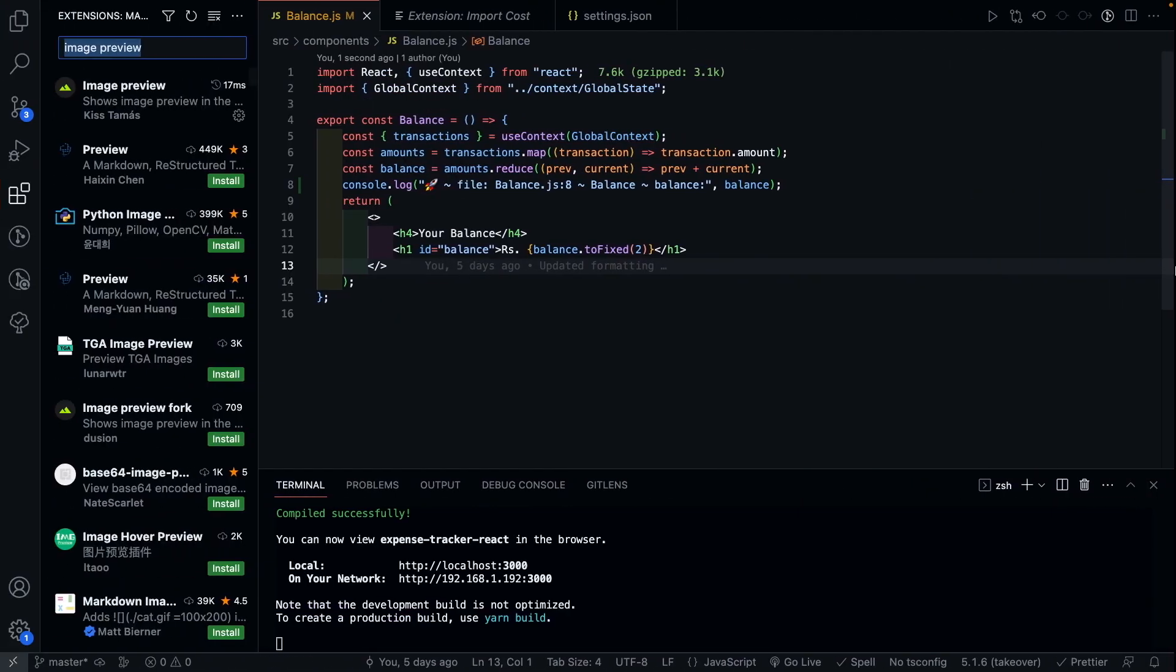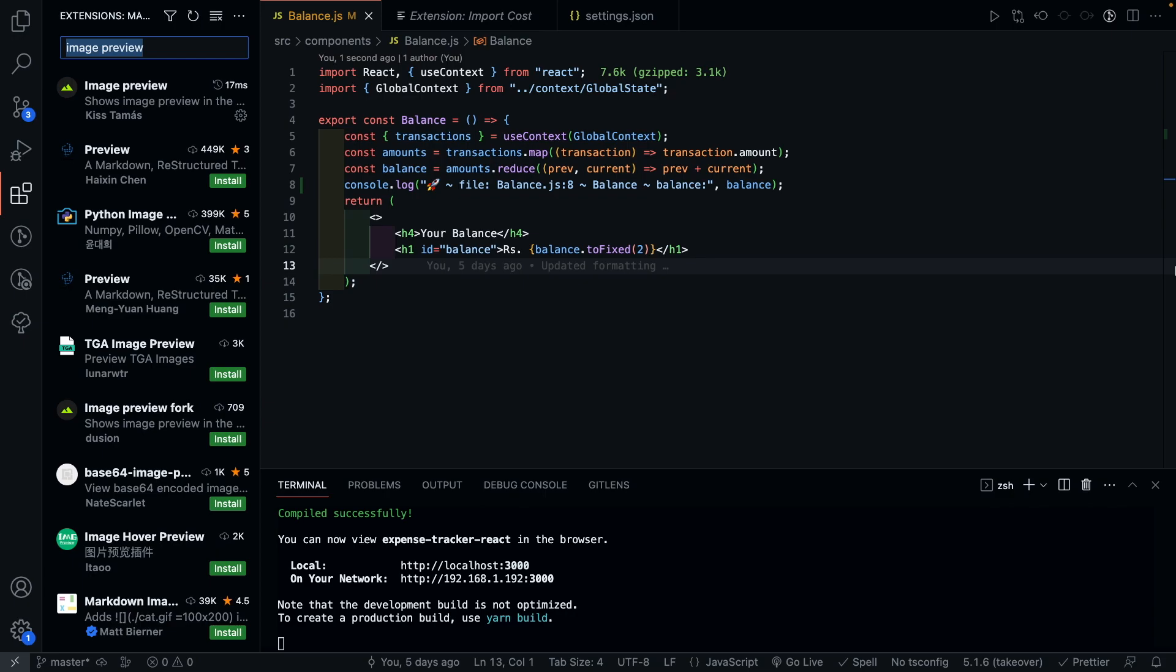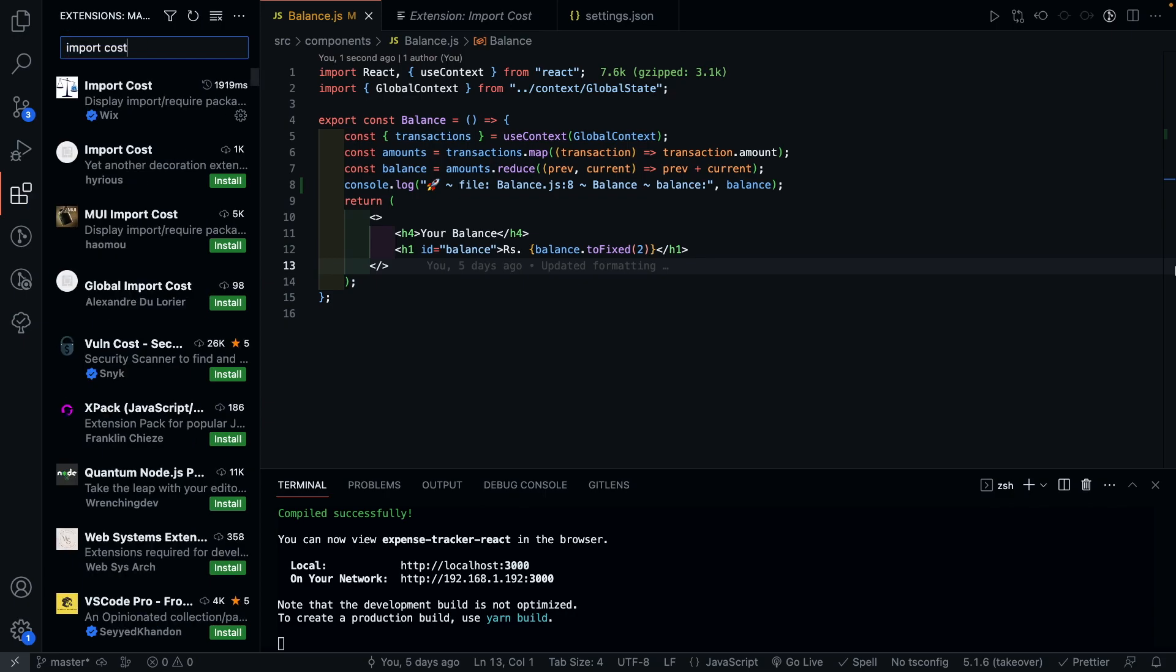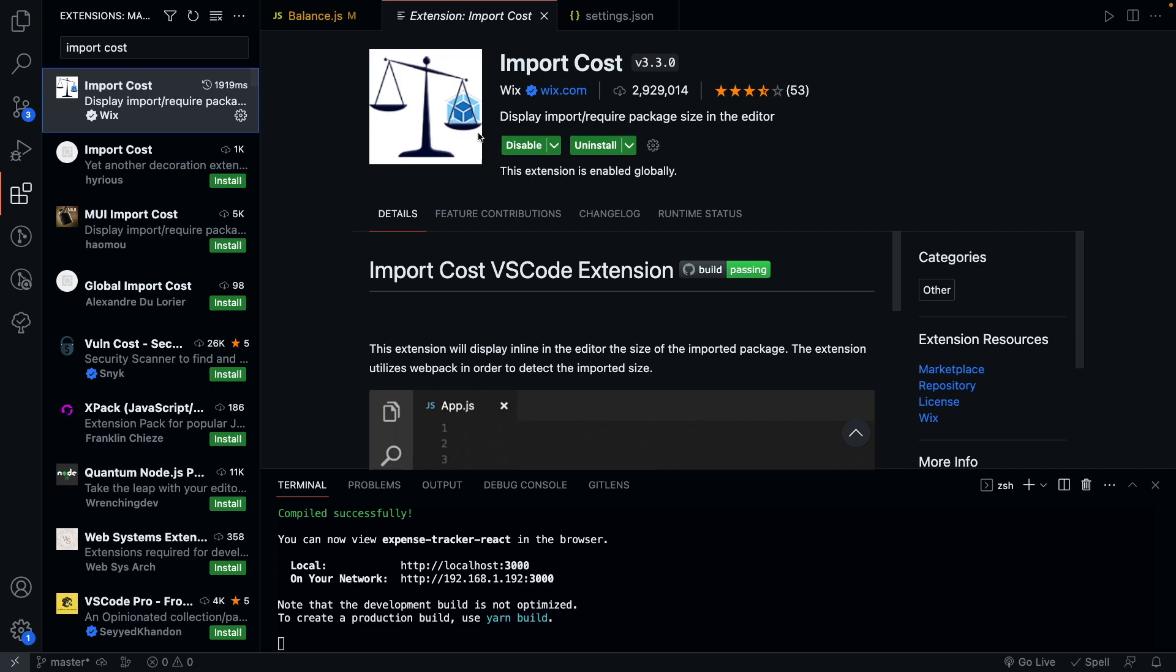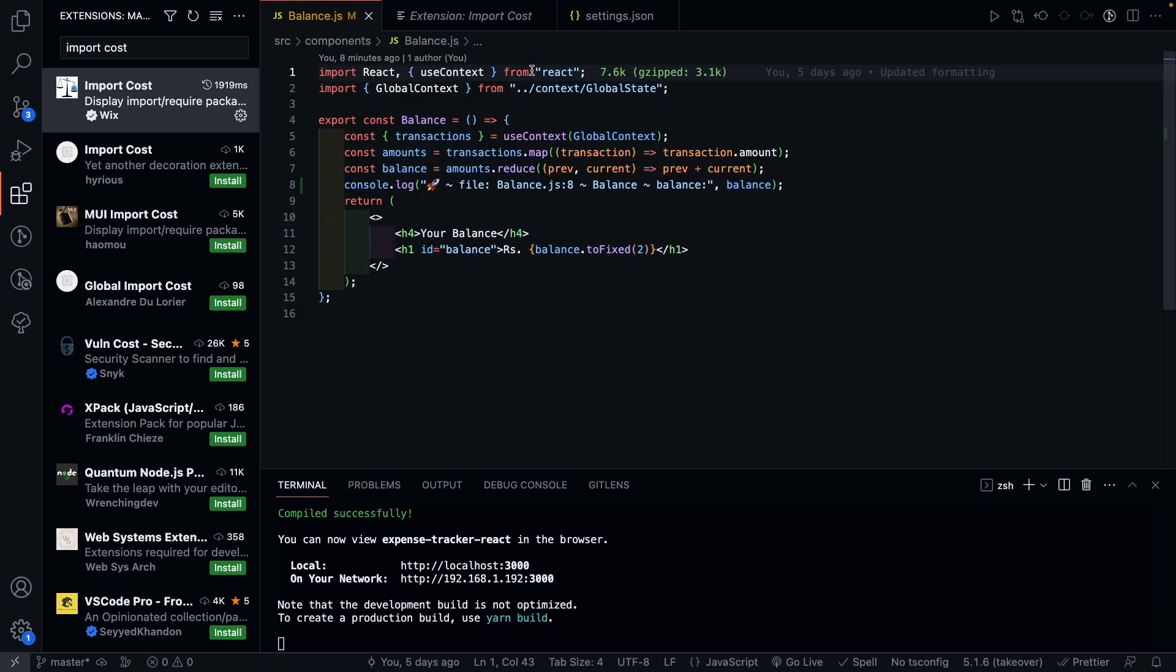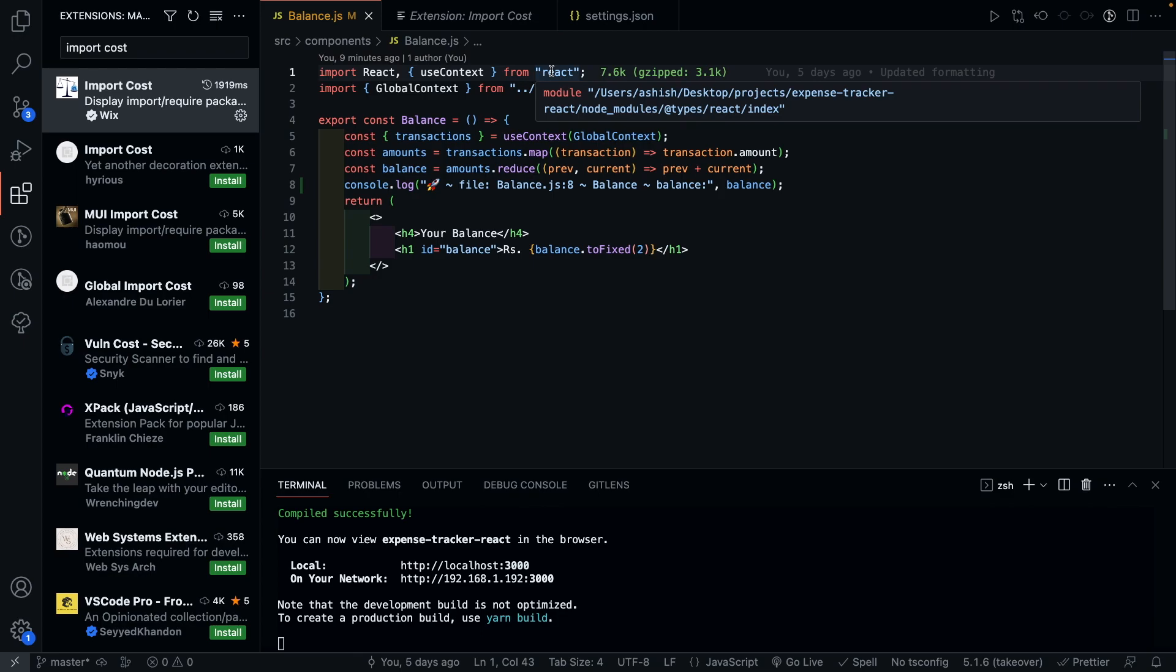This one is my absolute favorite to keep track of package sizes as we import and use them in our projects. All you have to do is install the extension and whenever you import a package, for example in this file, I'm importing React as this is a React project.